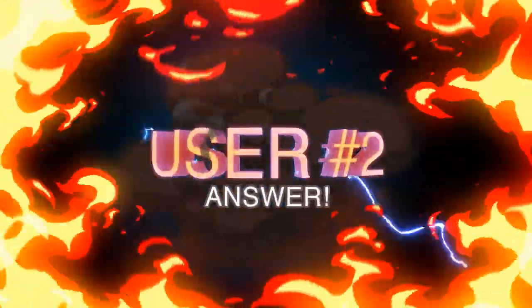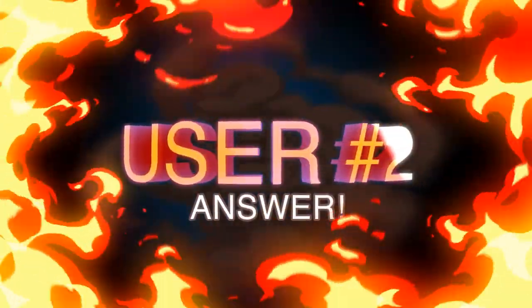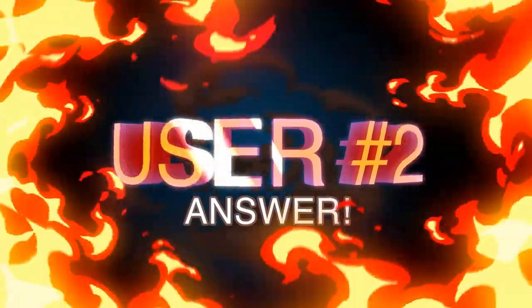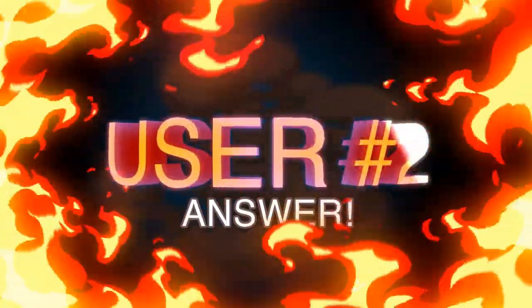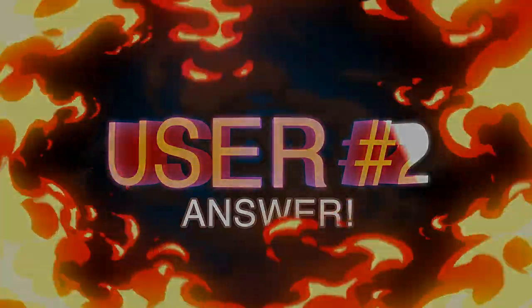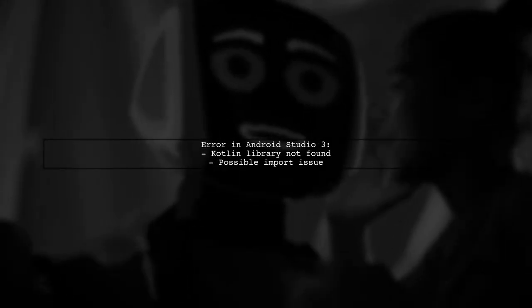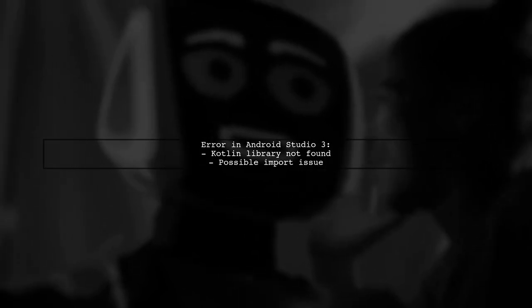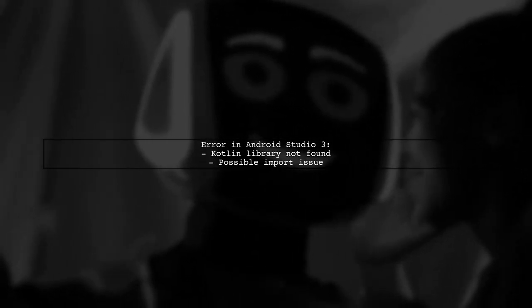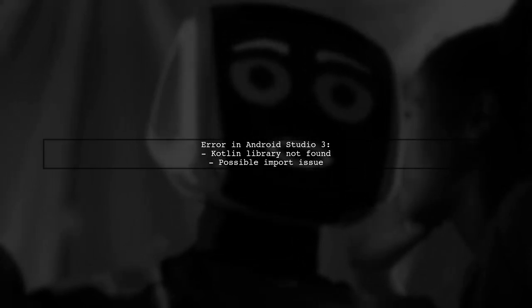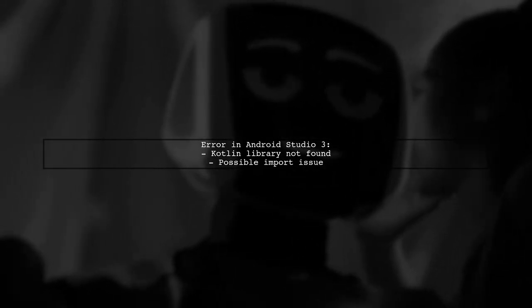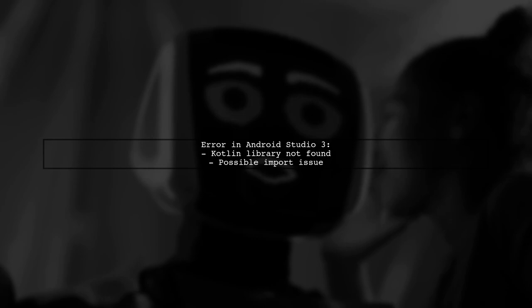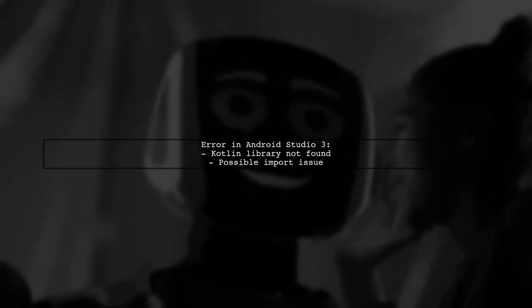Let's now look at another user-suggested answer. If you're seeing an error in Android Studio 3 related to Kotlin, it might be due to the Kotlin library not being included in your Gradle script. This can happen if you imported a project without Kotlin settings.